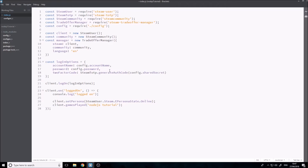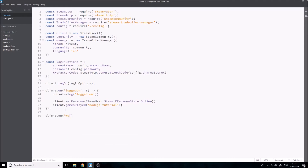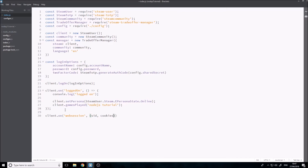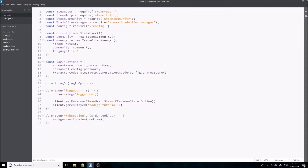Next thing, we're going to want to add an event listener - once the client's logged on, once we get a web session. So client.on('webSession'), and we're going to want to set our cookies. We pass a callback function with sessionID and cookies as parameters - we'll call these variables sid and cookies. Then we're going to do manager.setCookies(cookies), and then the same thing for community.setCookies(cookies).